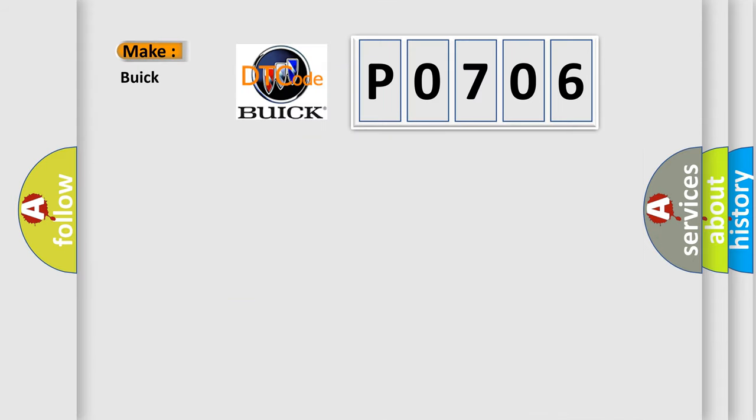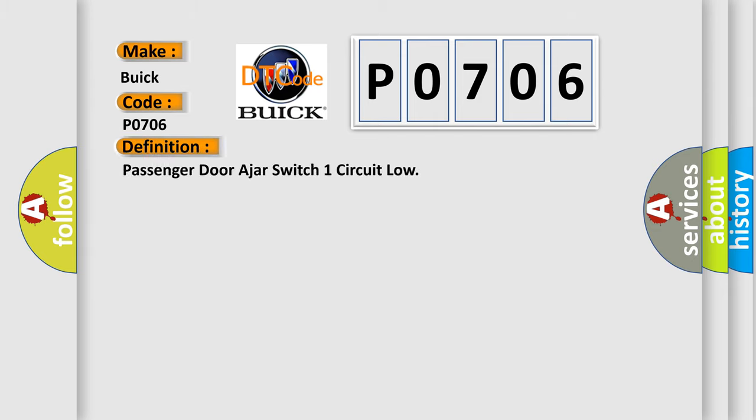So, what does the diagnostic trouble code P0706 interpret specifically for car manufacturers? The basic definition is: Passenger door ajar switch one circuit low.